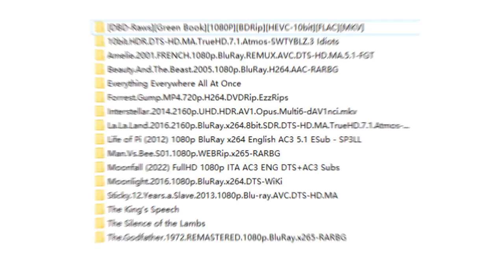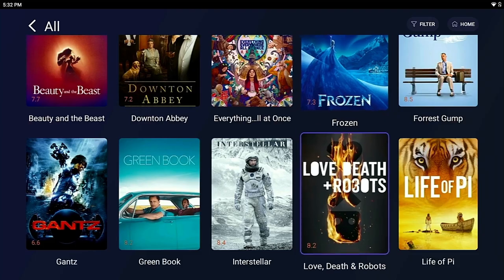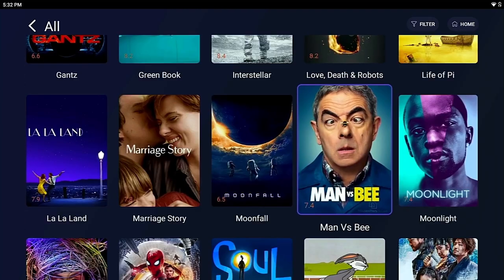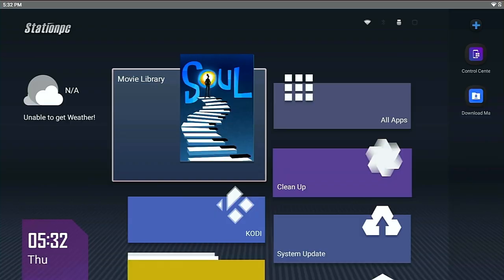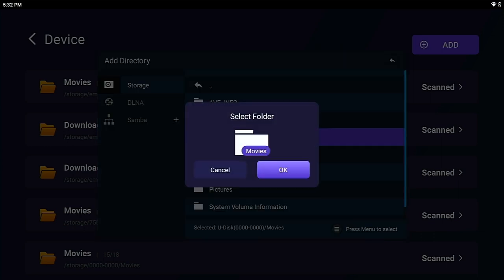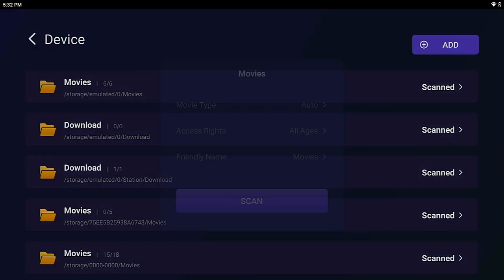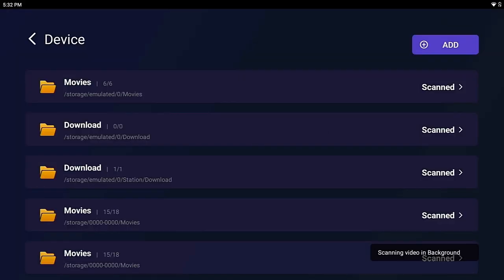So a media player with poster scraping function is very important. Station PC's Movie Library will automatically detect all movies in selected catalog and scrape their posters and relevant information from the internet.